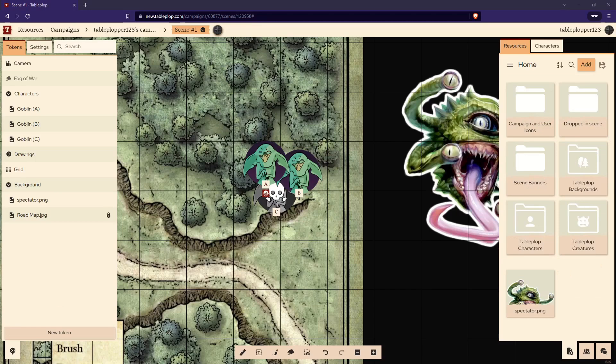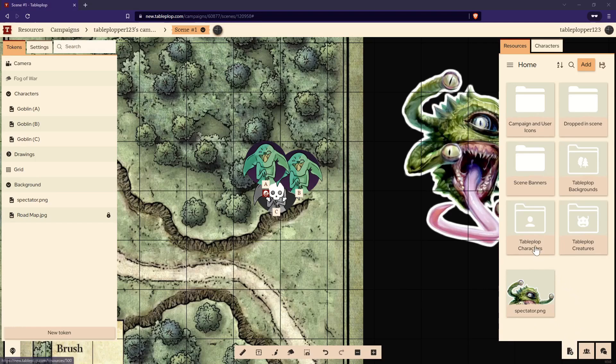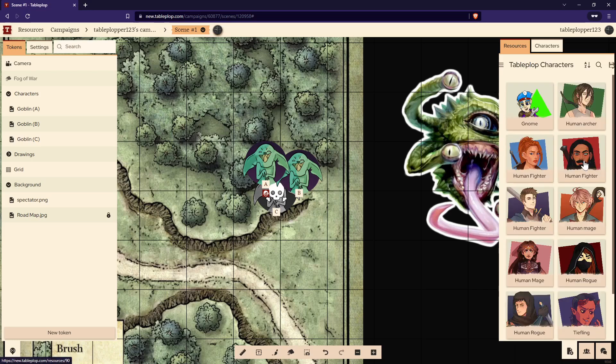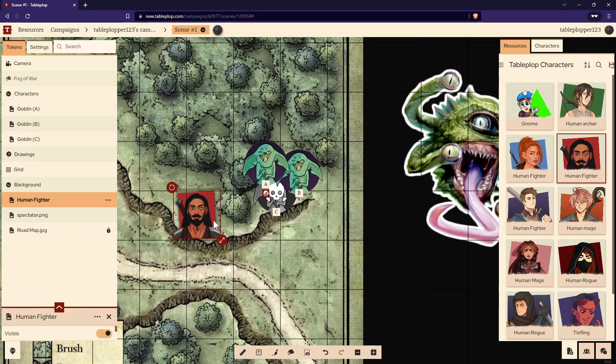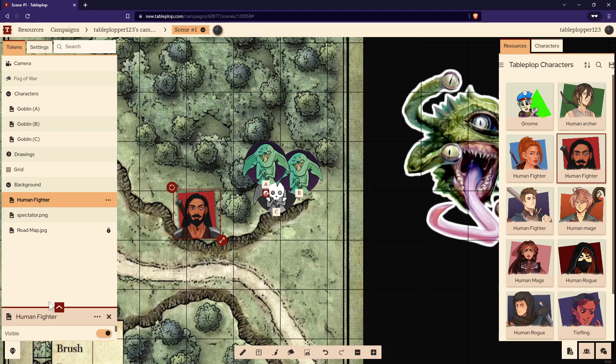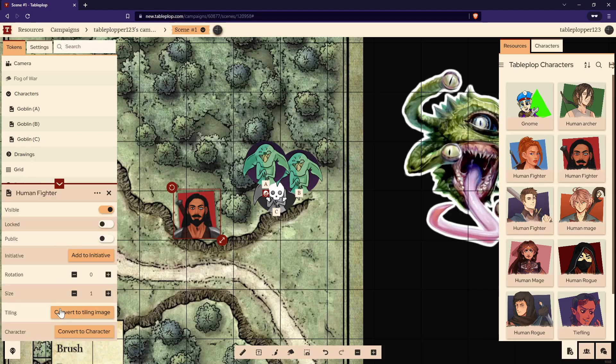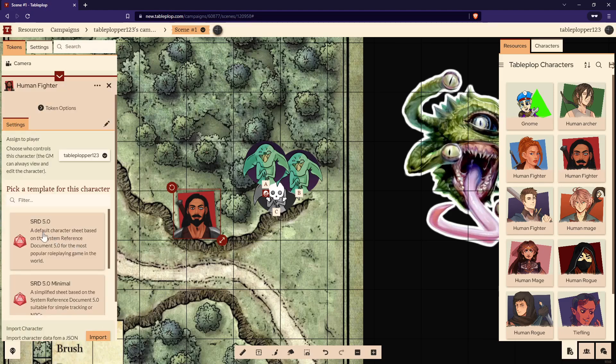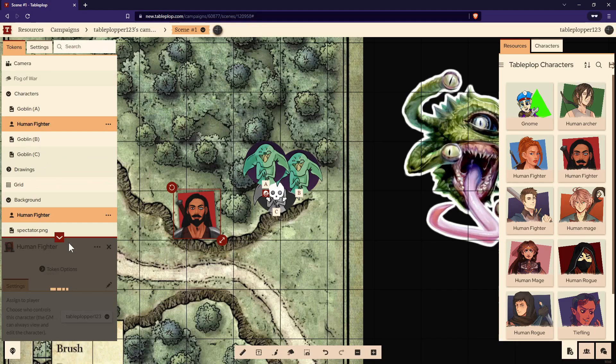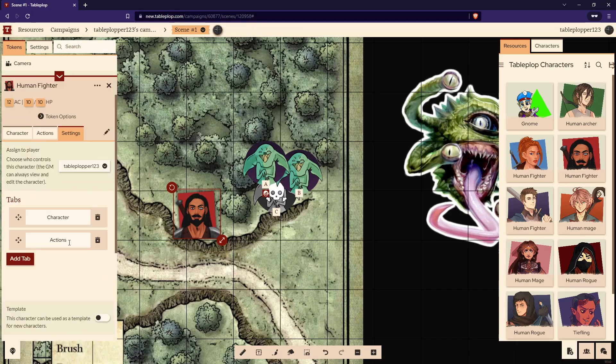Let's add a token for our players to use. First, open up the resource tab on the right-hand side of the screen and select Tableplop Characters. Let's choose a human fighter. Now the human fighter looks just like the goblin as far as the token goes. But open up the token details with this little red arrow on the left-hand side of the screen and select convert to character. Let's choose SRD 5.0. This assumes we're playing 5th edition Dungeons & Dragons. Now the character's being converted, you can assign it to a player by selecting this drop-down menu. If they've clicked the link and joined your campaign, their name should appear here.